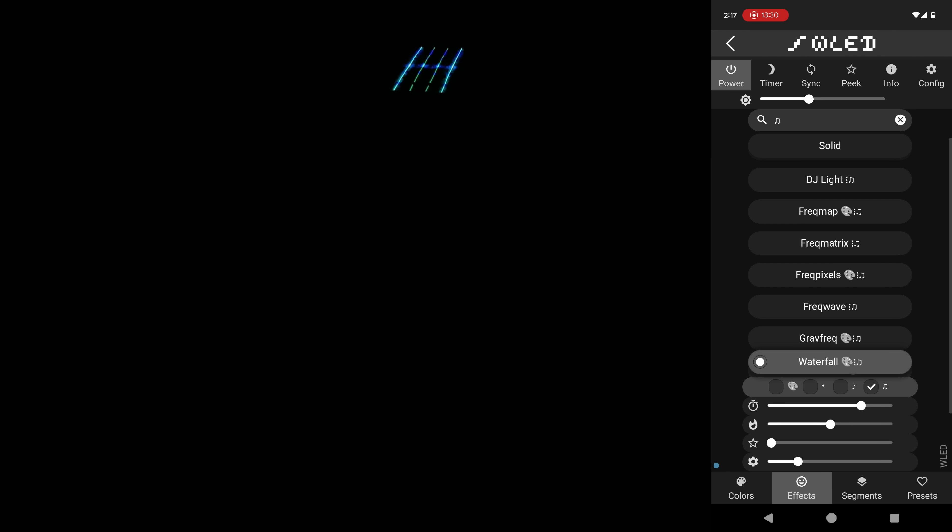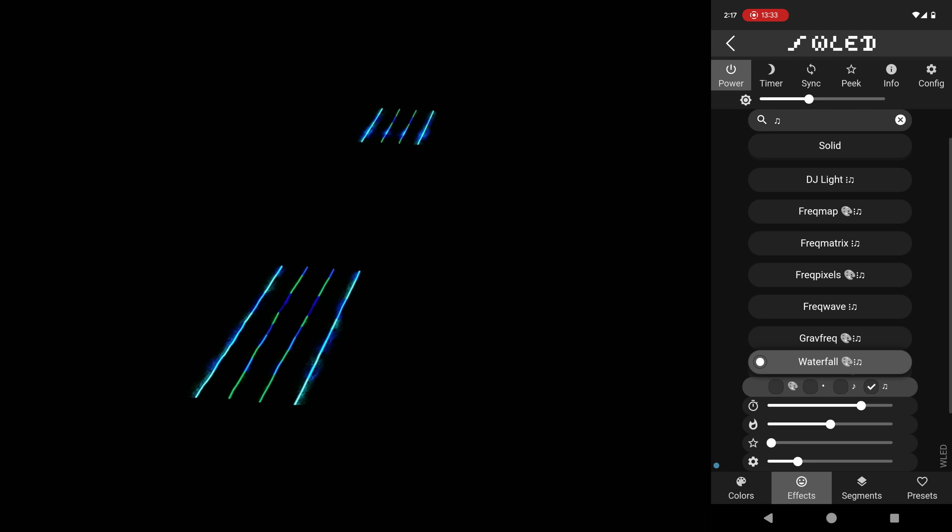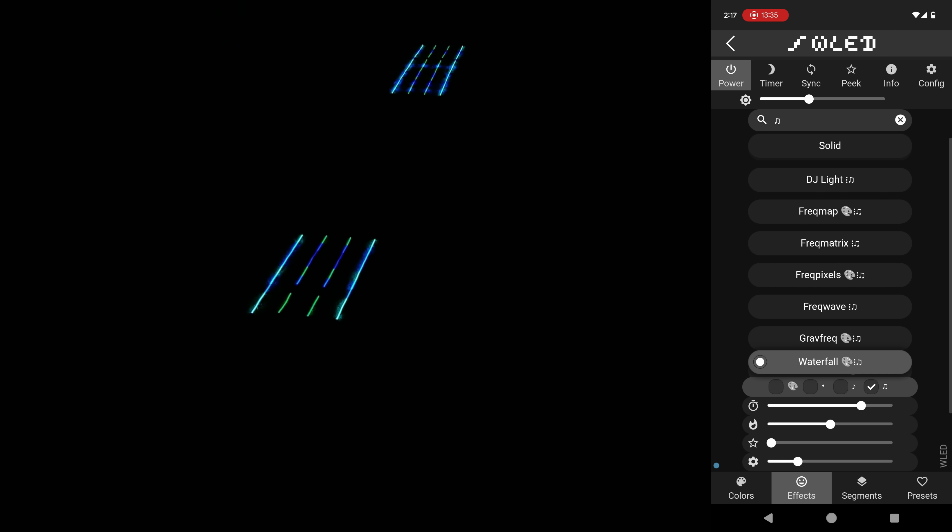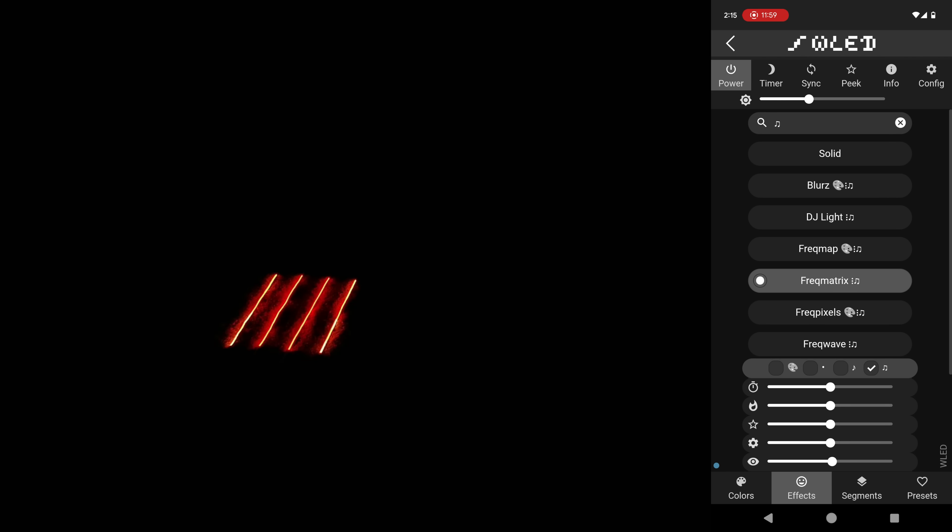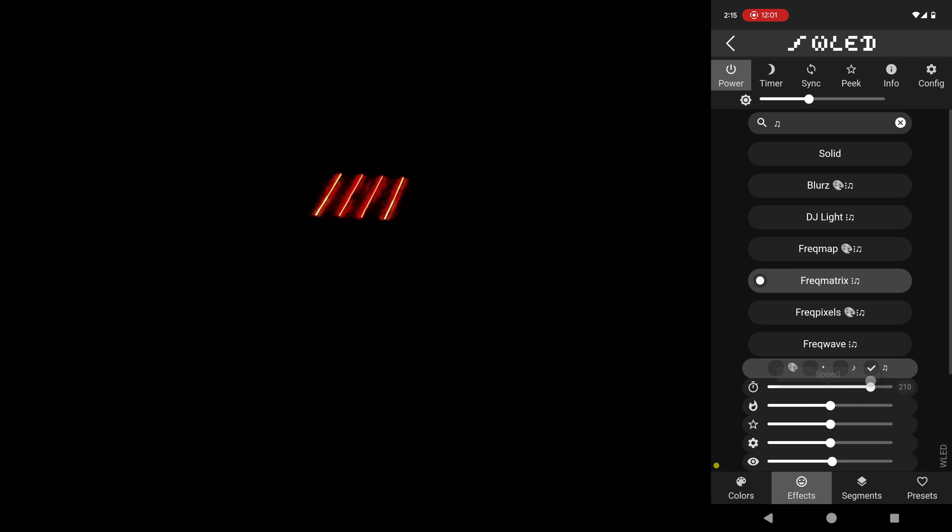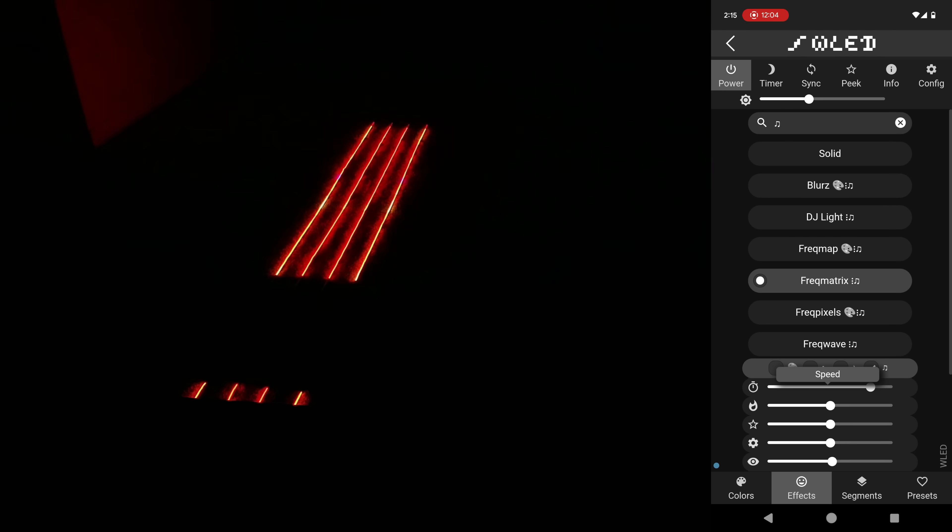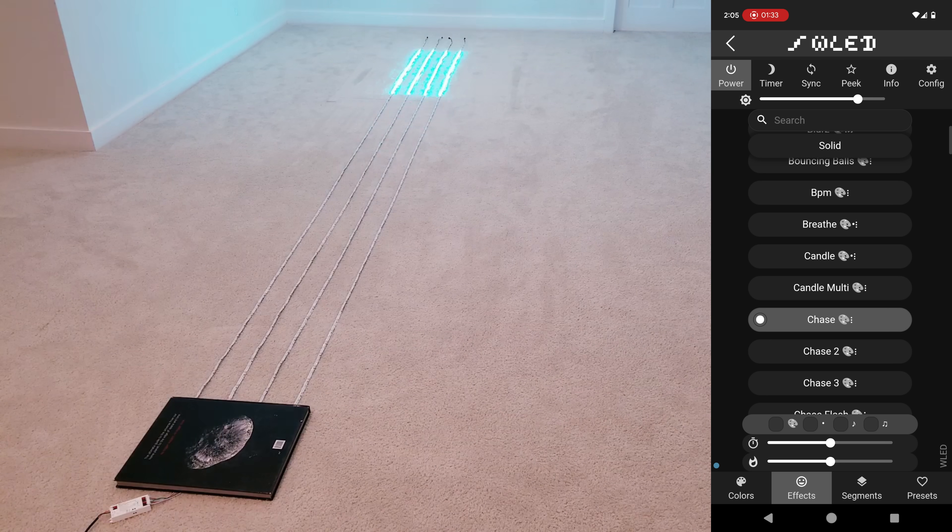Well, that about does it for this one. I'll leave you with some of my favorite examples of this in action, and I'll leave up the WLED screen so you can see what animations are doing what in case you see any that you really like. Links for everything, as always, will be in the description. Thank you all for watching, and I hope you have a blessed day.